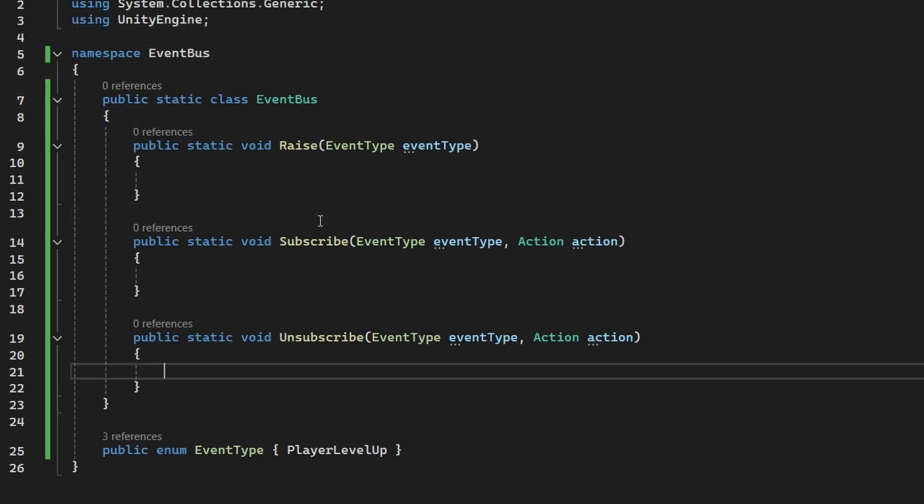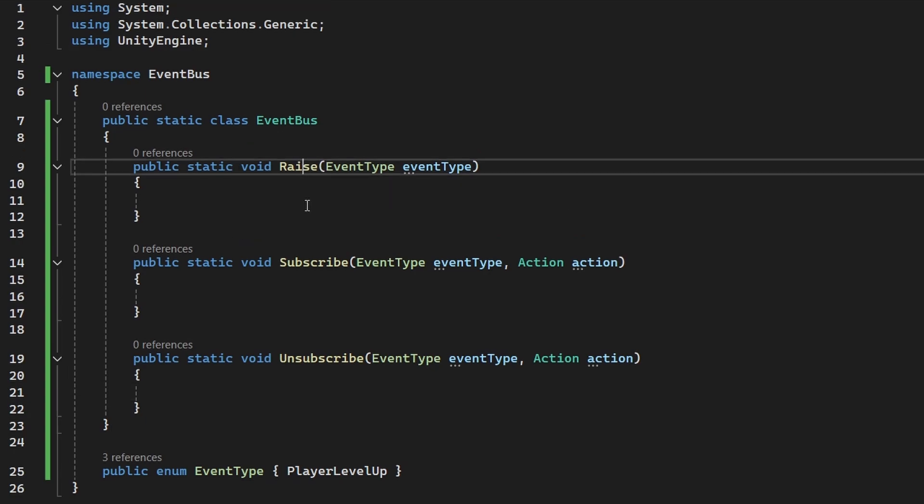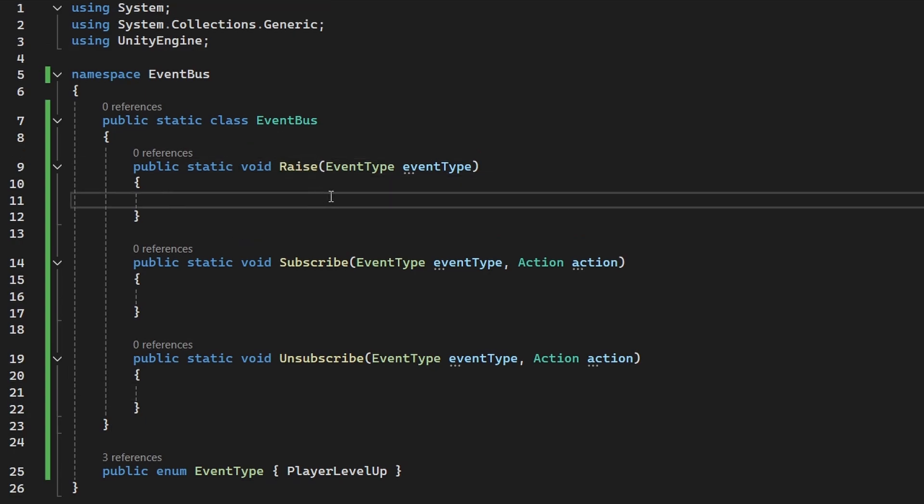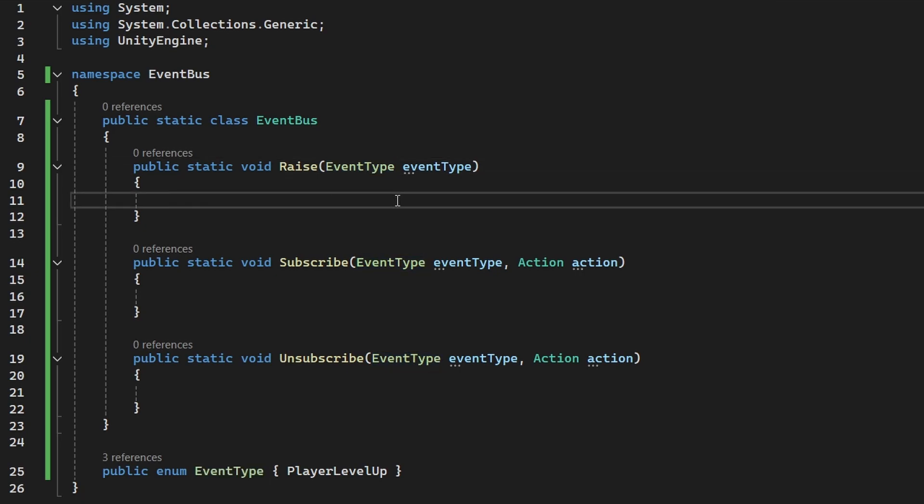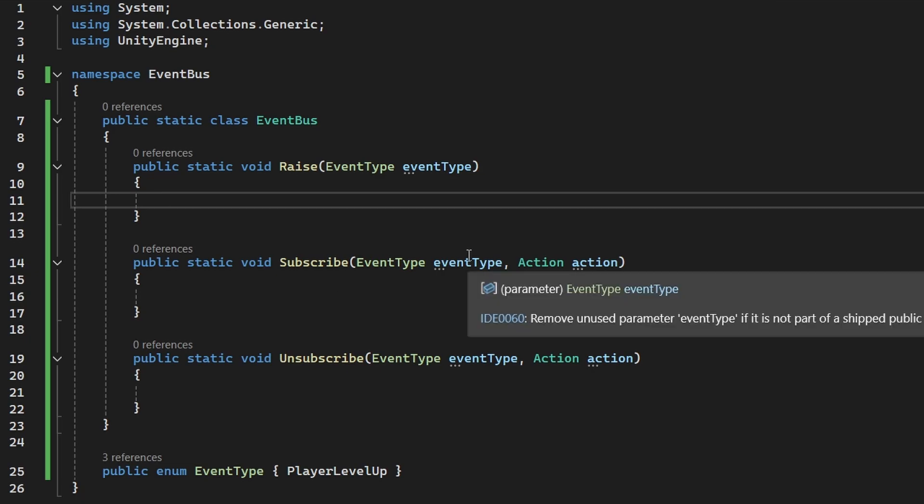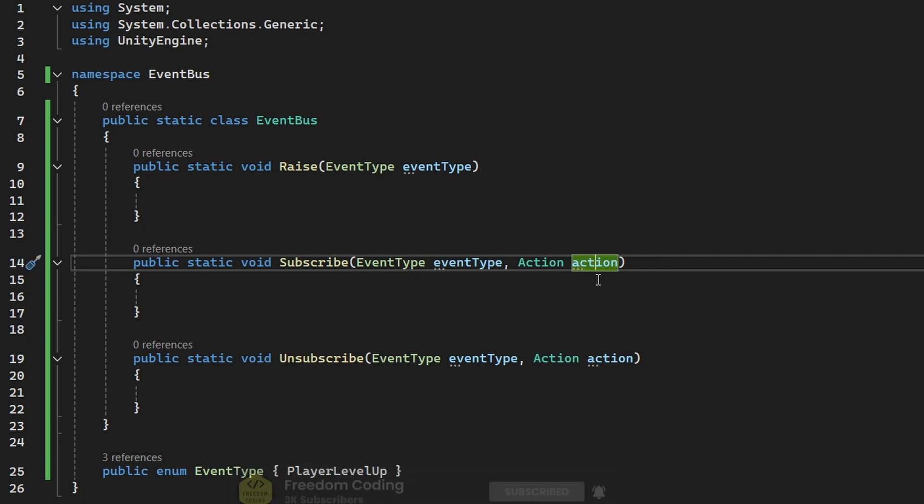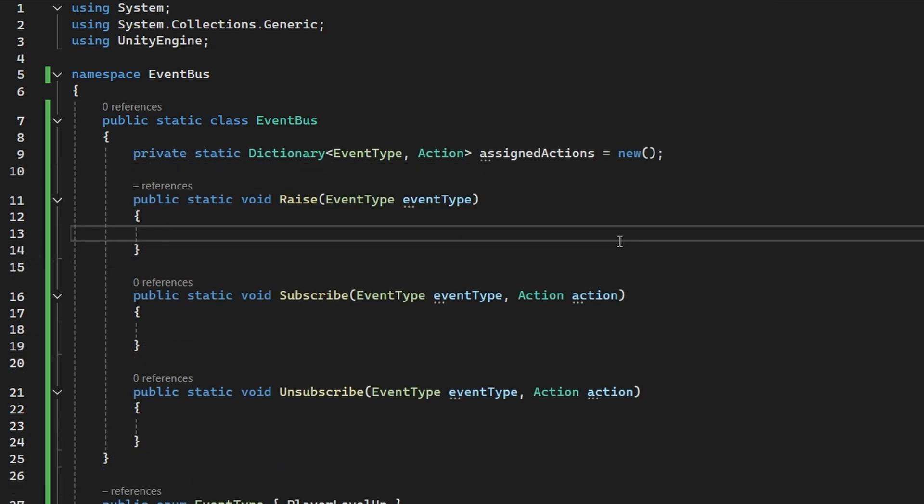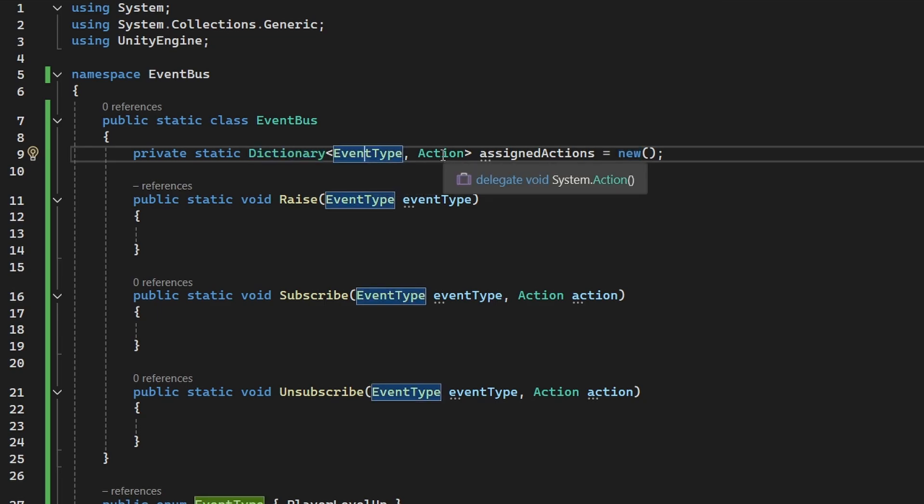For the event bus, we really need only those three functions, and all of these are public and static, so that we can simply call them from literally anywhere. The first function is the raise, which is going to trigger or just raise the event, for this we only need to know the type of the event we want to raise. And then the other classes will be subscribing or unsubscribing to the event, so for this again we need the event type, and we also need some actions so that we know what should happen when the event is raised. And when some class subscribes to some event, we should also be storing that somewhere, so that when we raise the event, we know what kind of actions we should call.